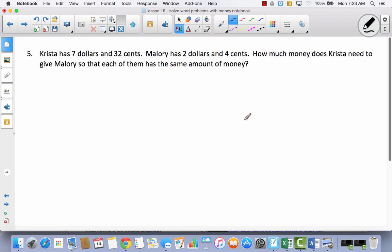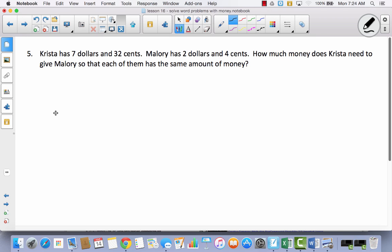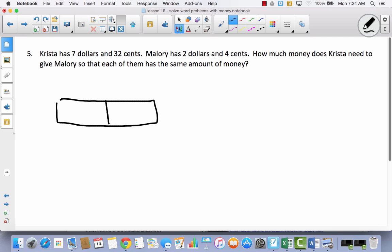Last problem. Krista has $7.32. Mallory has $2.04. How much money does Krista need to give Mallory so that each of them has the same amount of money? We want them to have equal amounts, so maybe the best idea is to find the total first. I'm going to use a tape diagram, putting Krista and Mallory's money together to find how much they have all together.